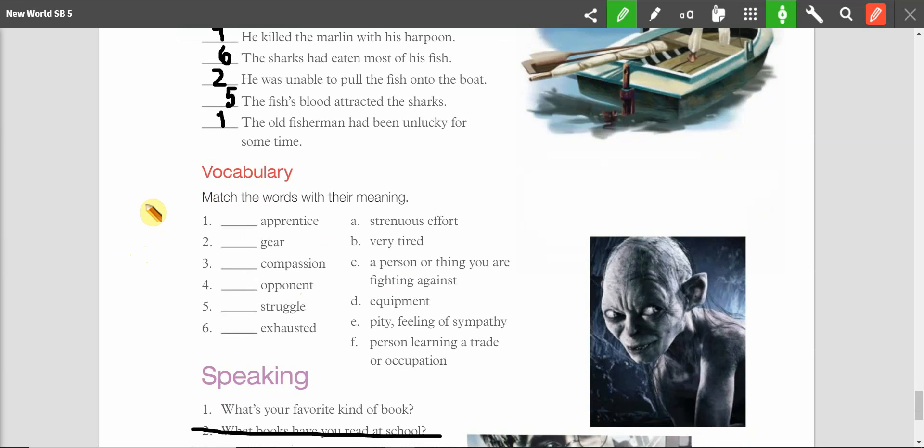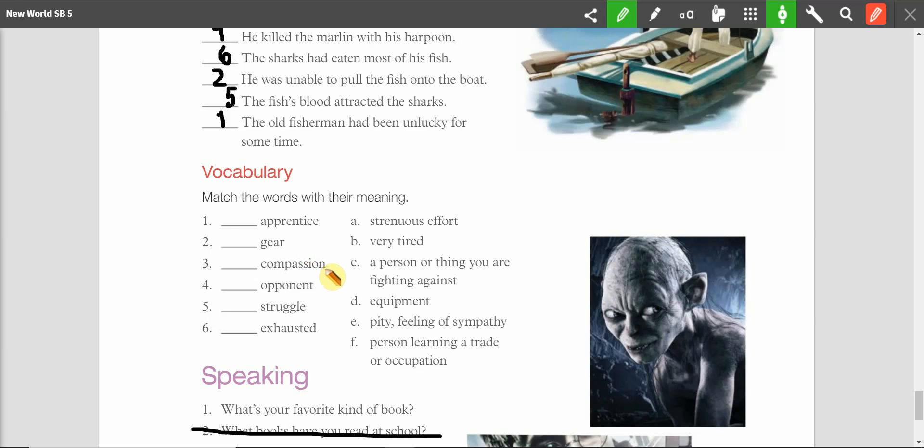Vocabulary. Match the words with their meaning. So, I'm going to read these. Please, please repeat after me. Apprentice. Gear. Compassion. Opponent. Struggle. Exhausted.